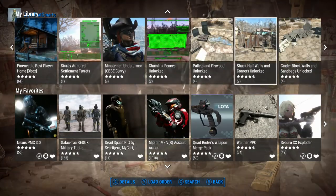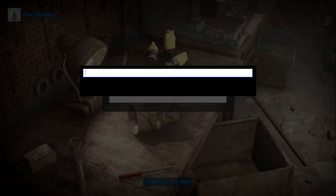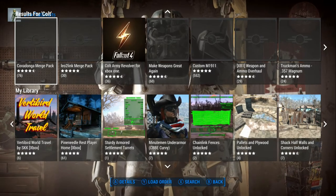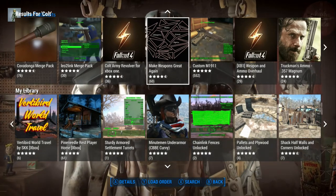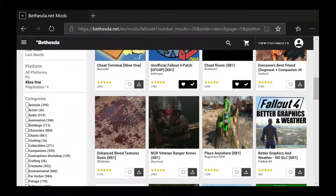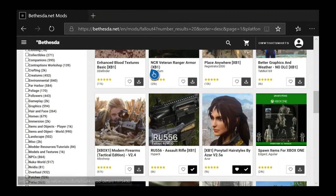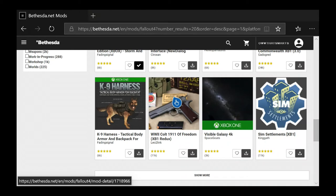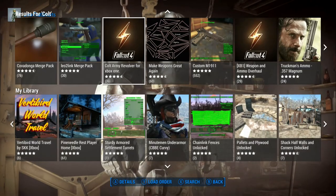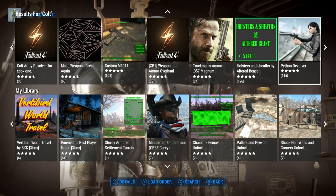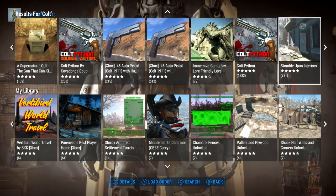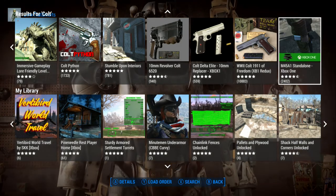Each category will only show you a hundred results. So if you do a search, let's say we do a search on 'Colt' — let's see how many returns we get. We're looking for the 'WW2 Colt 1911.' We're getting some stuff but not that one. Depends on how old it is and how many Colts there are. Oh, there it is — so it did show up for us because there's not too many.